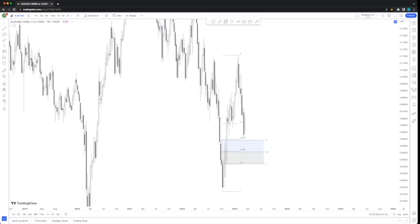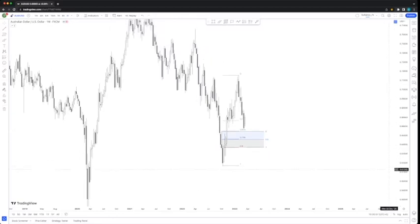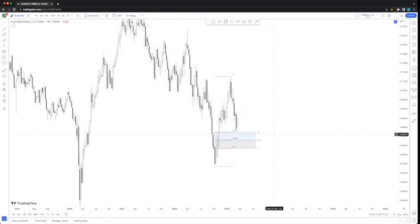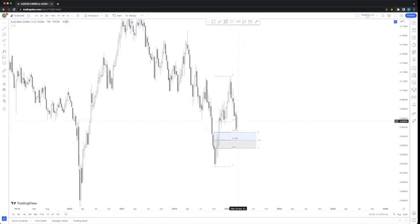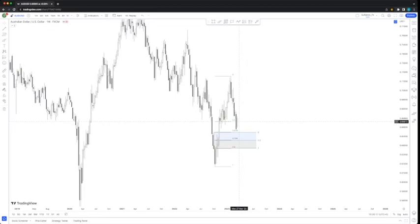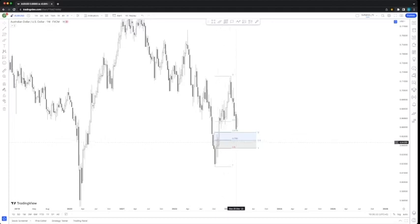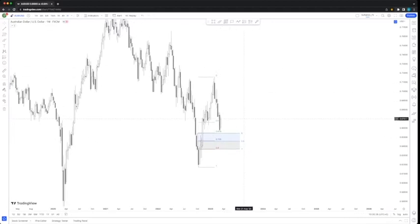AUD/USD: we were anticipating for the price to reach this 70% retracement level and yeah, we are still on our road to the downside. Maybe we will be anticipating this retracement over here and then continuation to the upside.